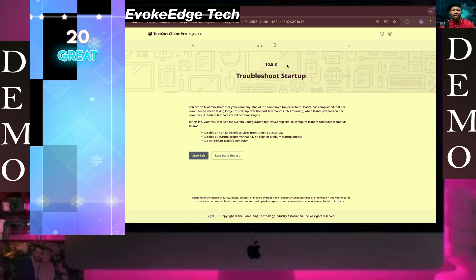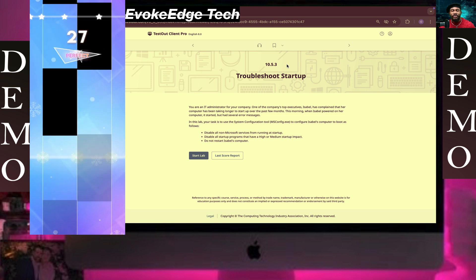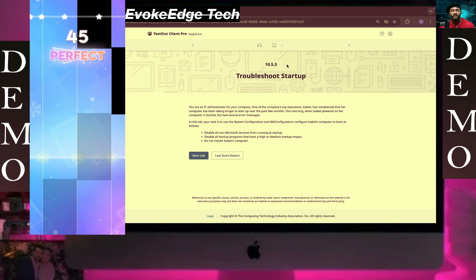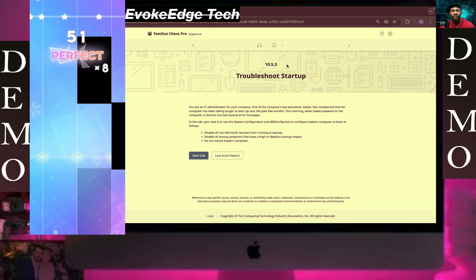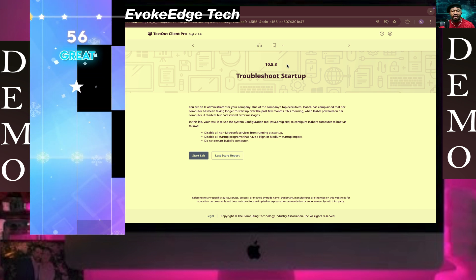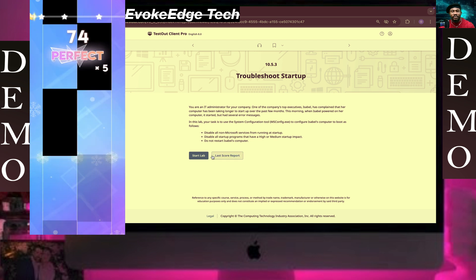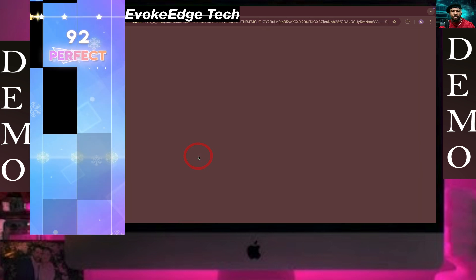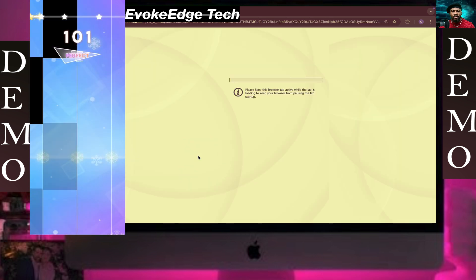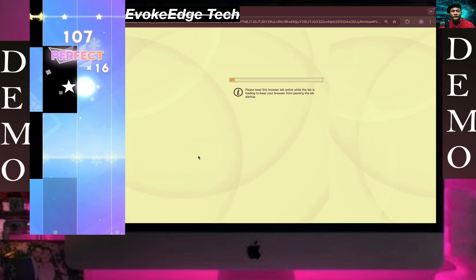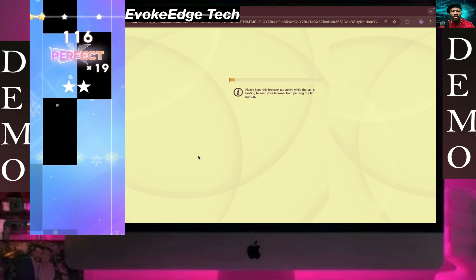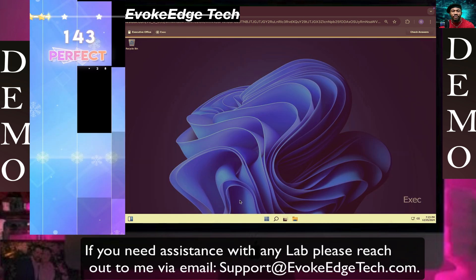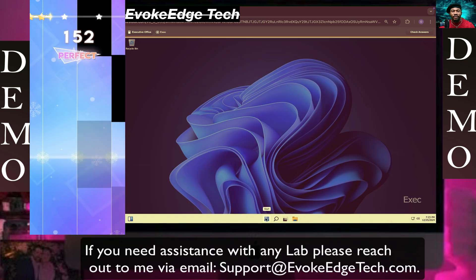Hello guys, welcome to EvoKenshtag. Right now we are going to be working on troubleshoot startup. Click on Start.